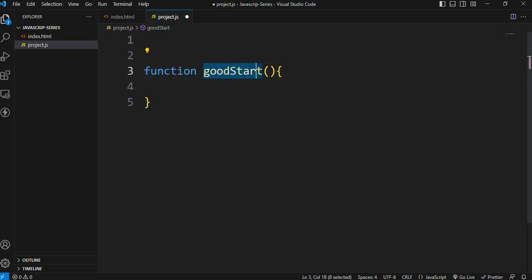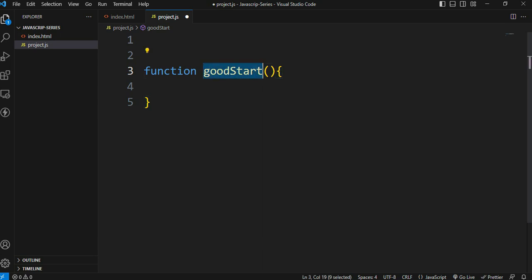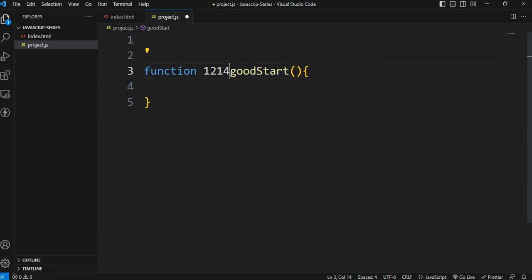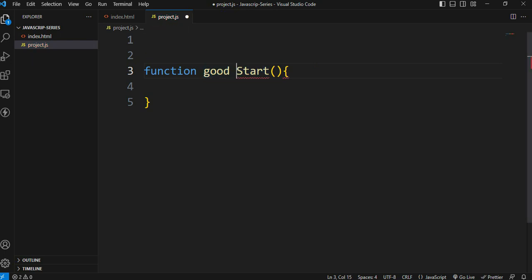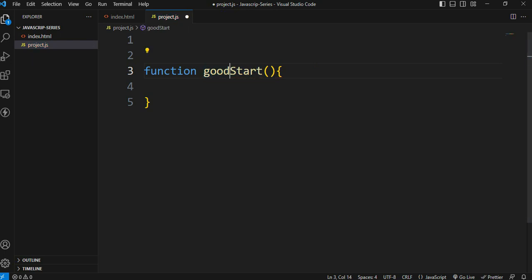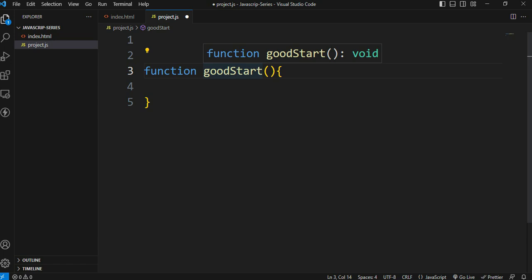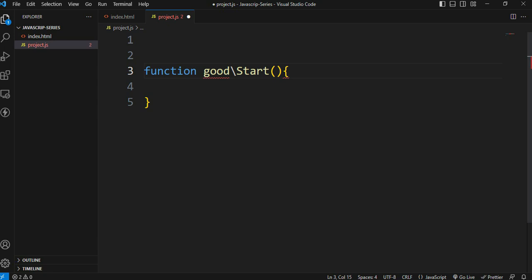Inside the function we write statements. When naming functions, there are rules - we can use numbers, hyphens, forward slash, backward slash.